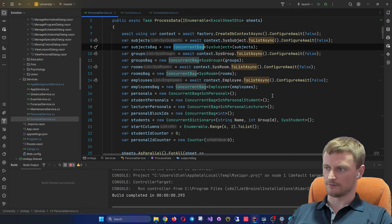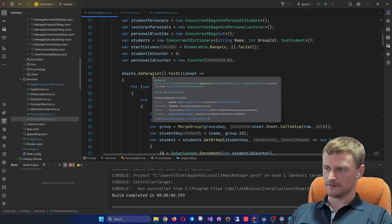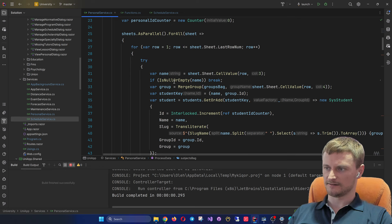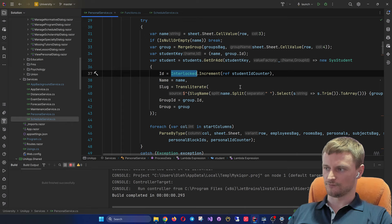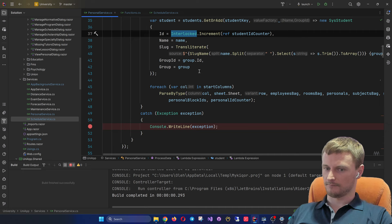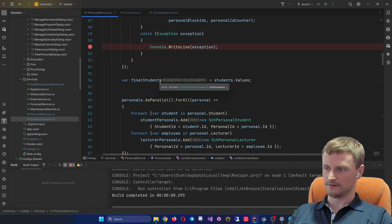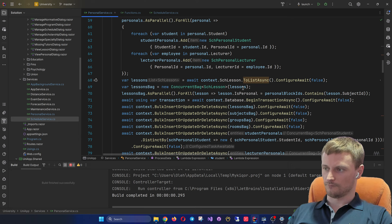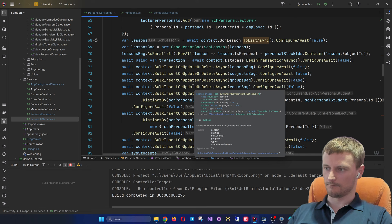We are using concurrent collections such as ConcurrentBag for the entities we are uploading, parallel LINQ for all the Excel files to retrieve data, and Interlocked.Increment for proper element enumeration. We are merging the results of the parallel operations and then doing a bulk insert to the database using BulkExtensions.